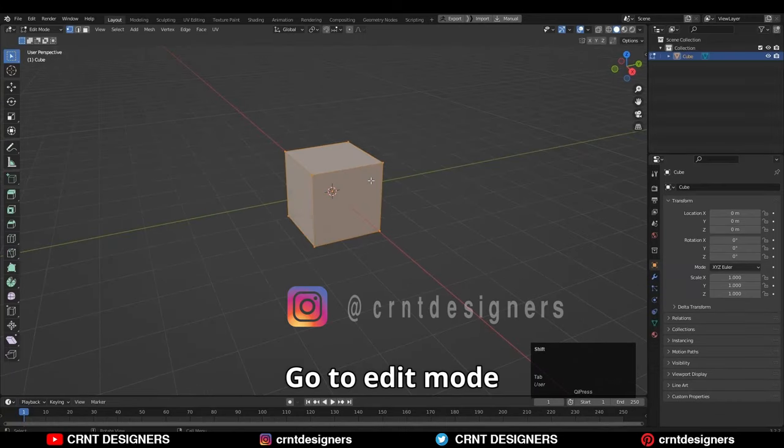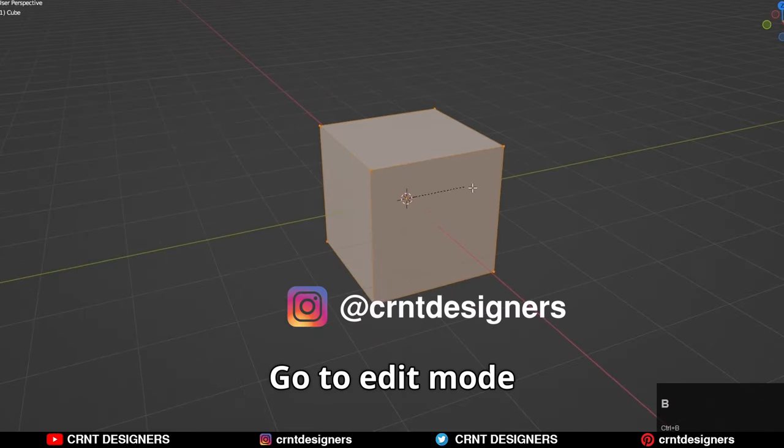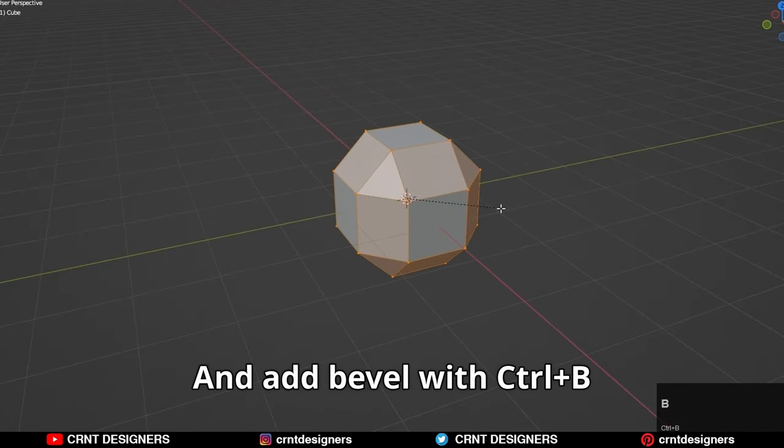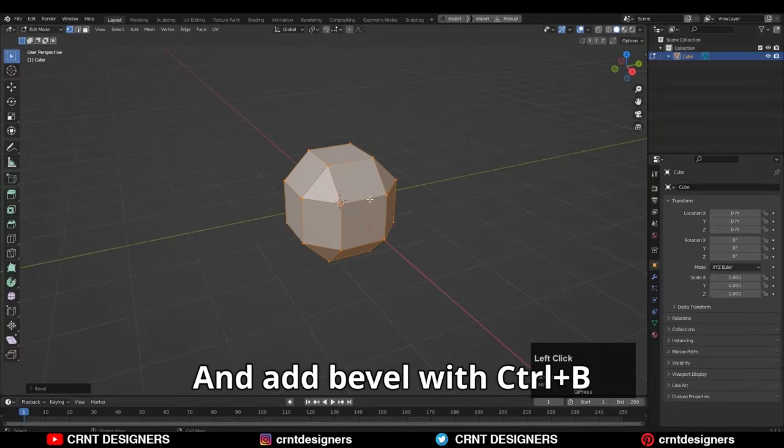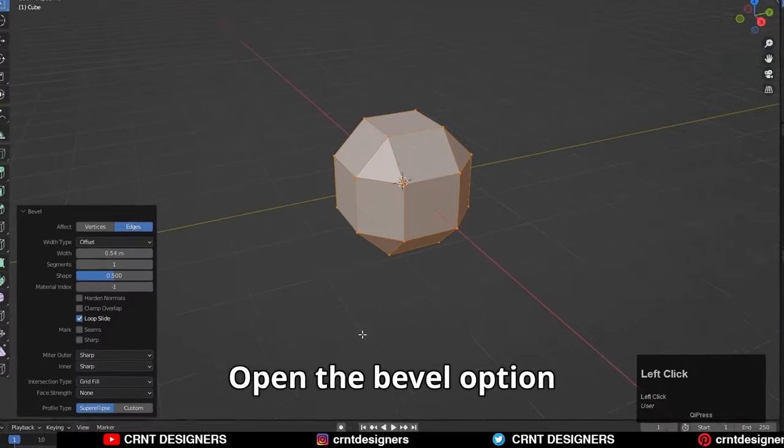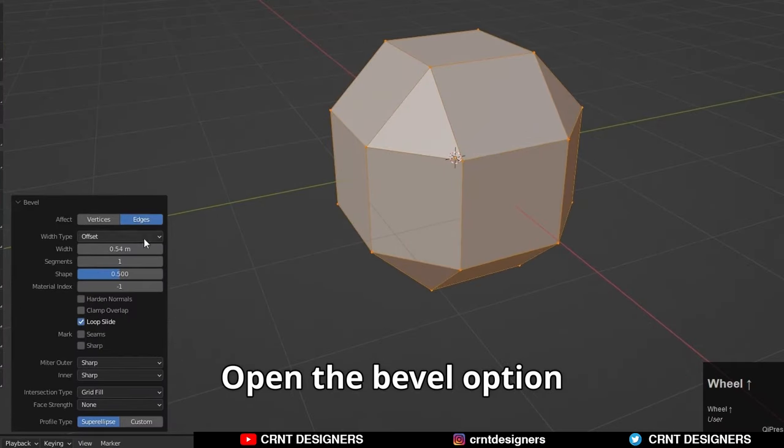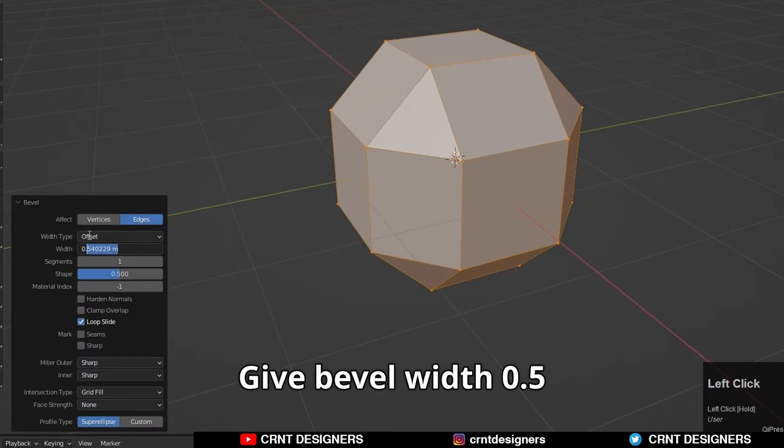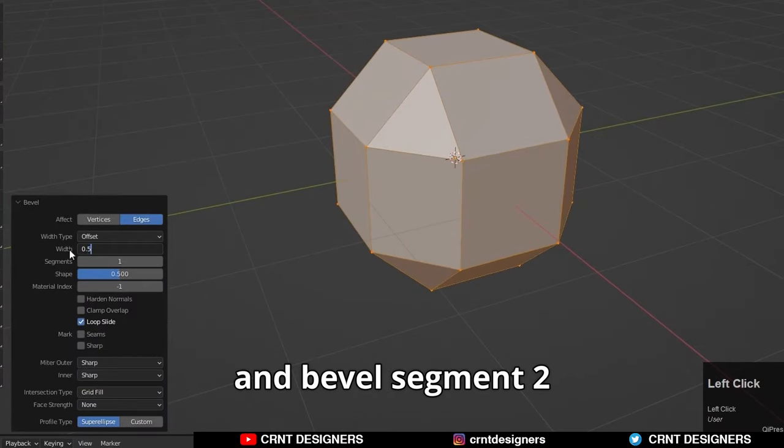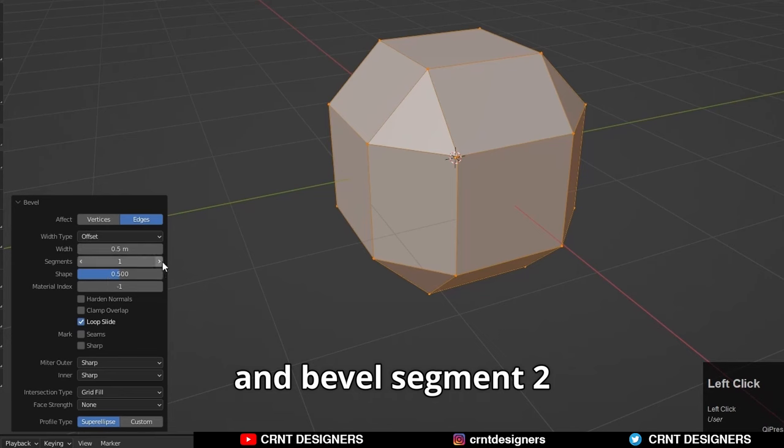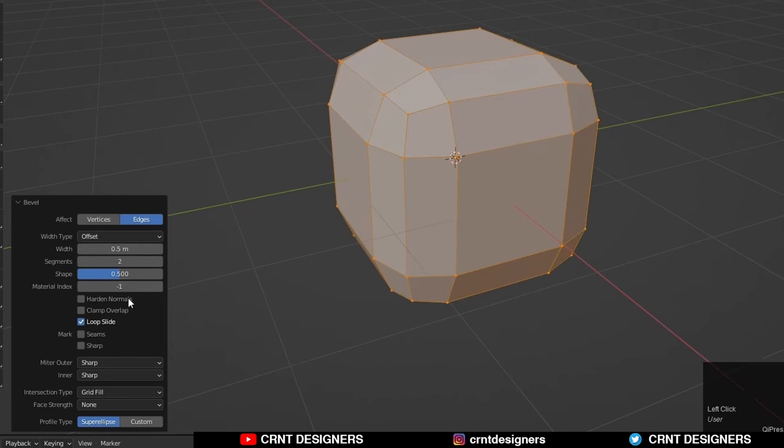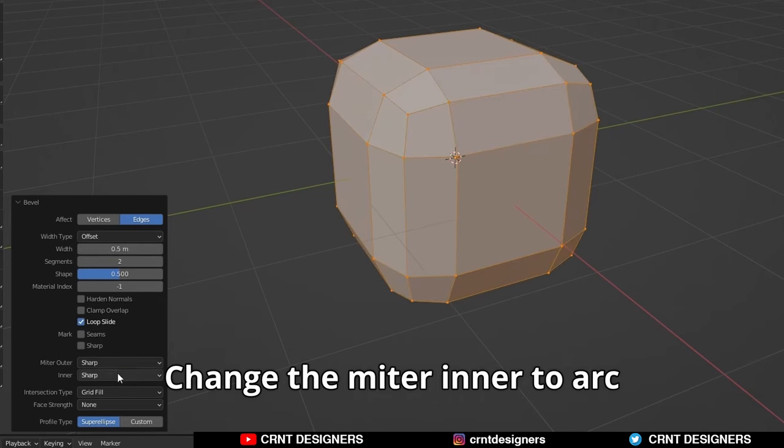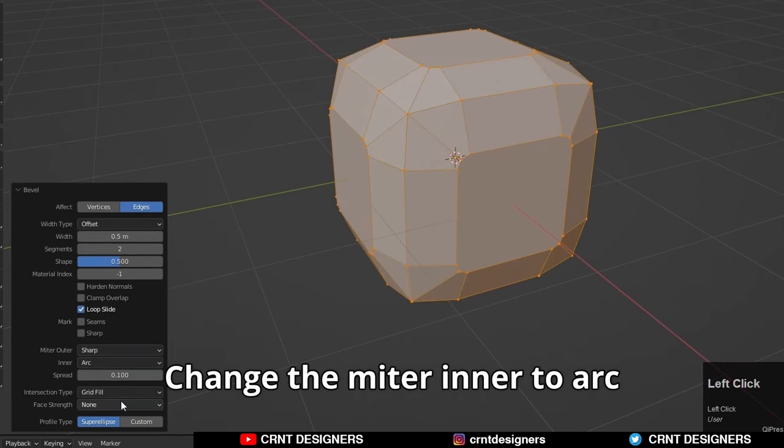Here we have a cube. Go to edit mode and add a bevel with Ctrl+B. Open the bevel option and give the bevel width 0.5 and bevel segment 2. Change the miter inner to arc.